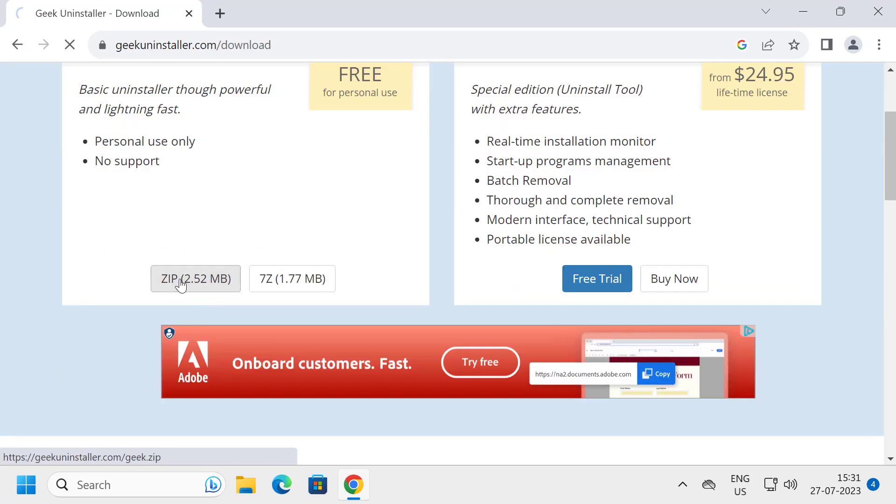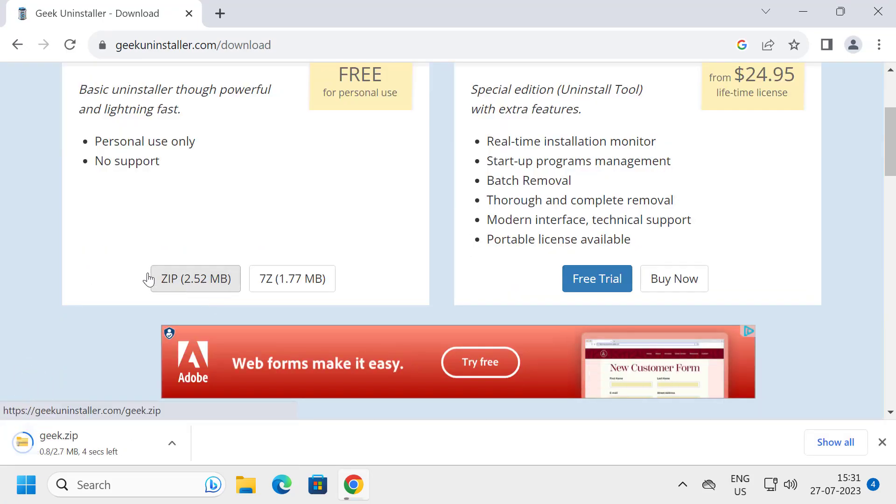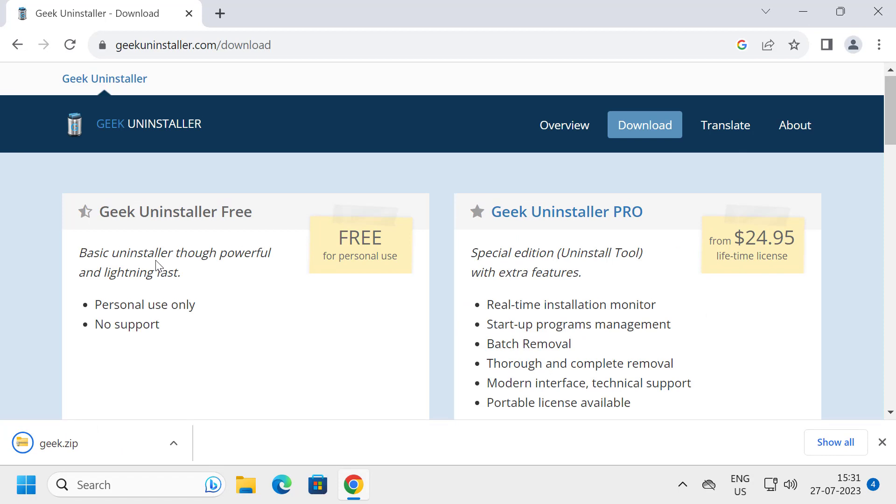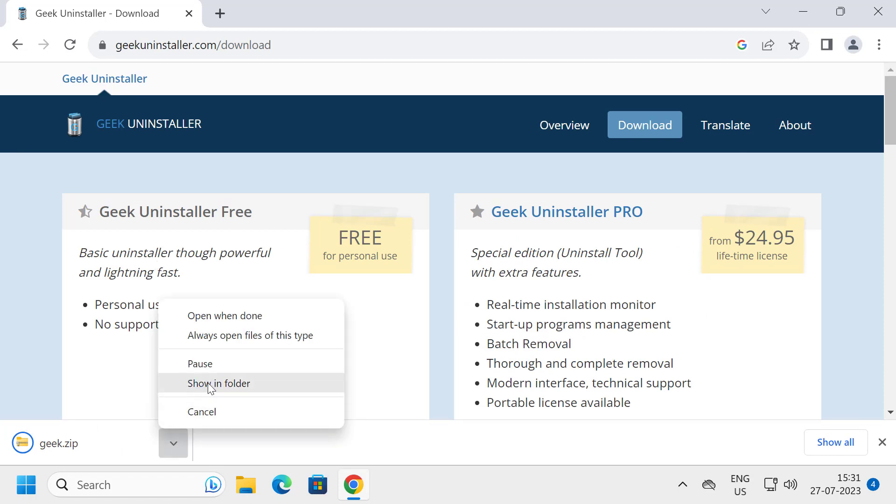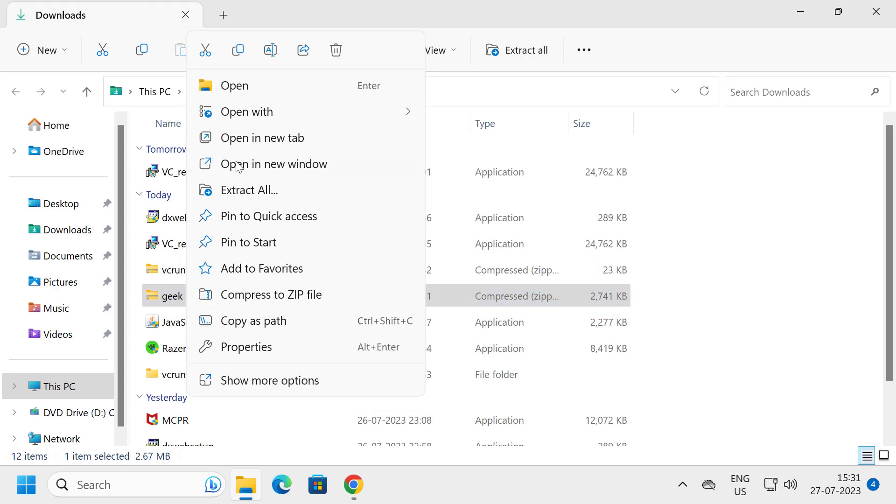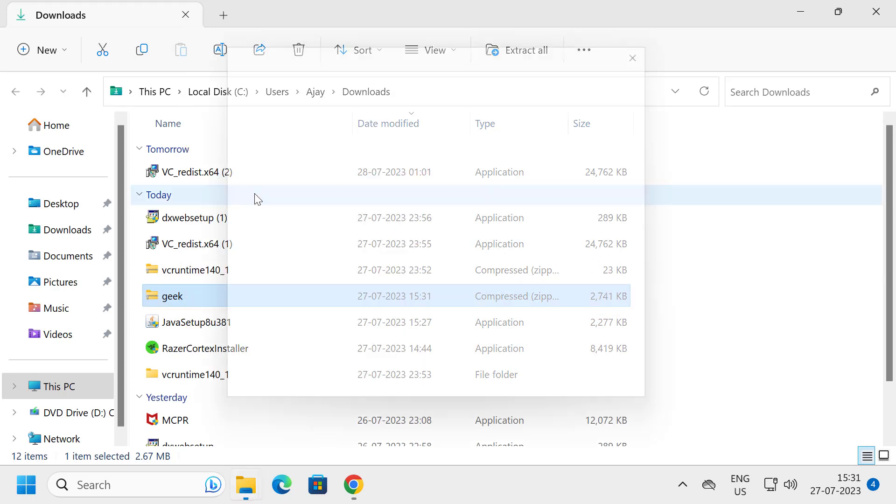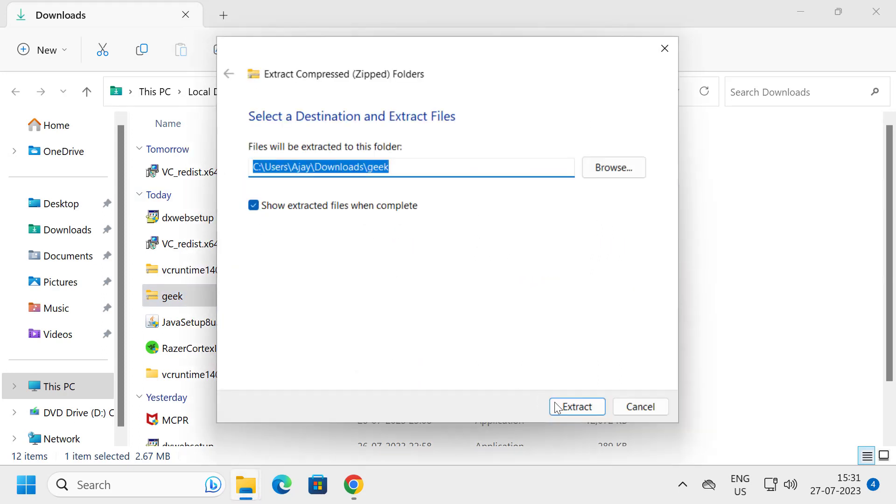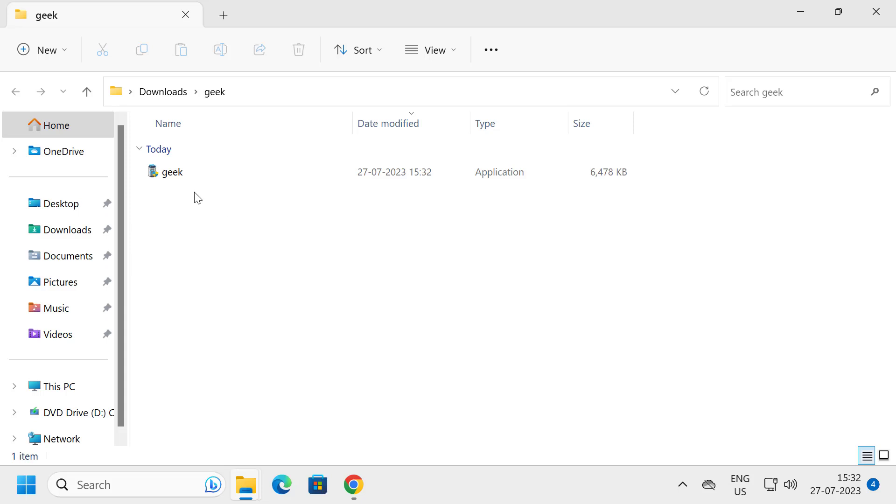After getting the download done, click on Show in Folder. Right-click on the Geek and select Extract All. Select Extract. After getting extracted, you just need to install Geek Uninstaller.